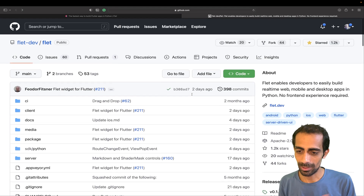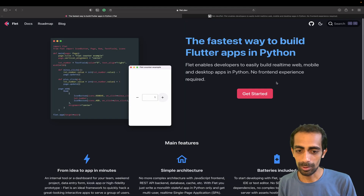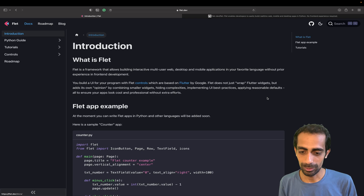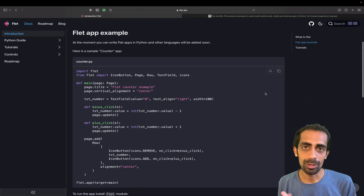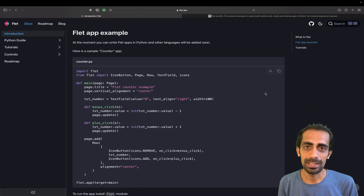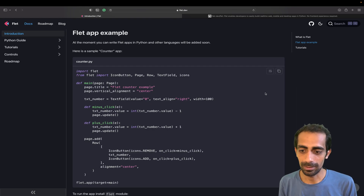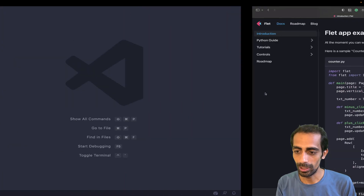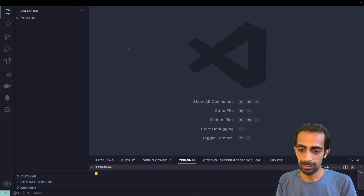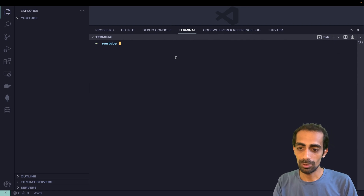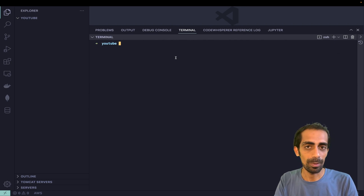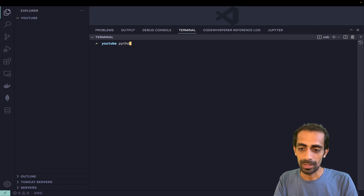I'm going to get started with it quickly so I don't want to waste your time. I'm going to create a basic Python app. I have a terminal open here already. I'm going to start with a virtual environment as always.